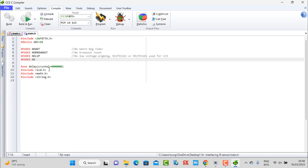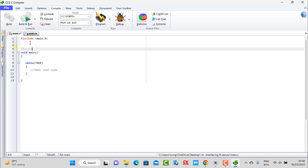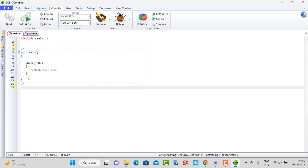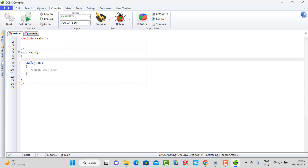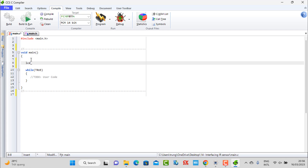For the LCD library, I copied it into the folder where our project is saved, so I need to add it. To initialize our LCD, I use the LCD init command — this command warms up and initializes the LCD.